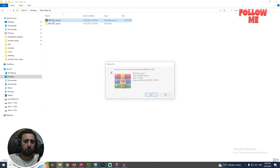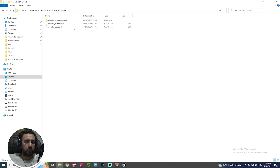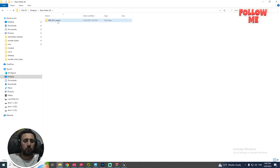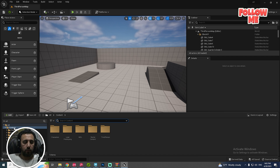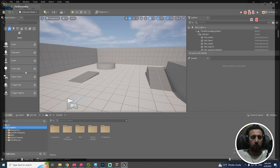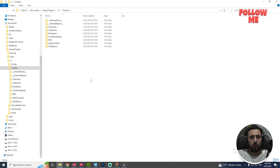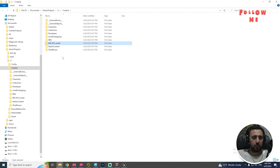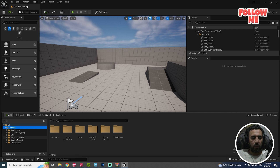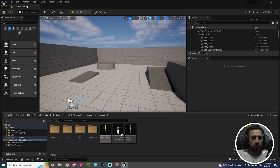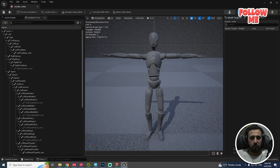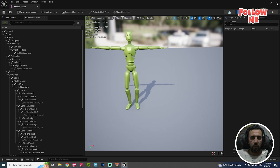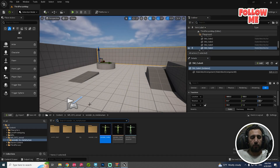We have this folder — we need to copy this folder to our project. Go to Content, right-click, Show in Folder, and paste it there. Now we have our project here in this area. This is our character for Wonder Studio.